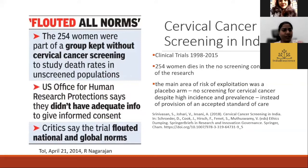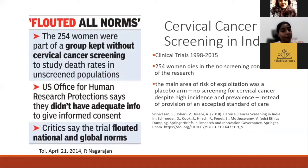The participants in the control arm were denied the human right to avail the highest possible standard of care, which was life-saving, as they were left in the dark about not getting any treatment or pap smear test done. This trial has garnered significant criticism and has been used as an example for ethics dumping globally.